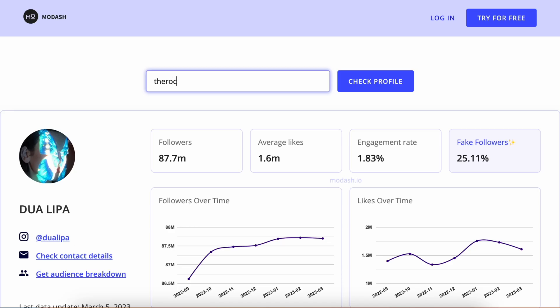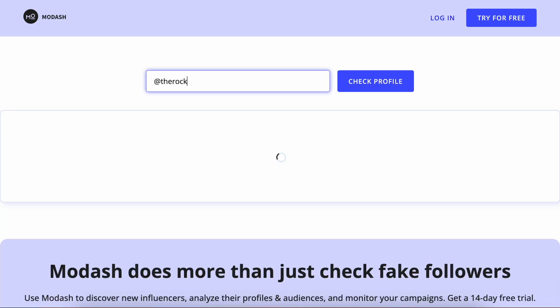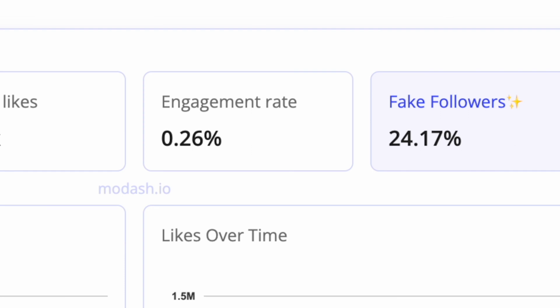So once we arrive here, all you got to do is slap a username in here. Let's go with The Rock — we just stick his name in this little box and click enter. There we go.